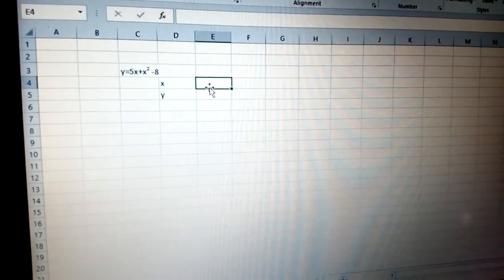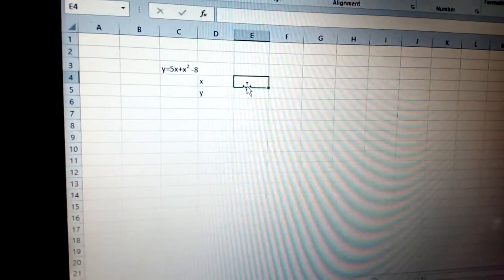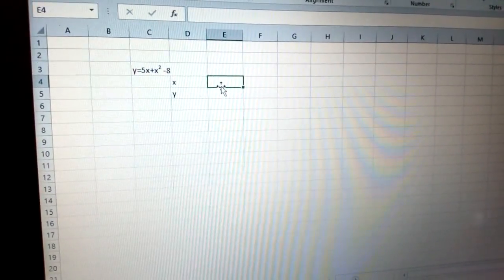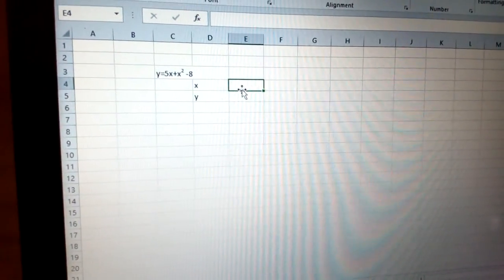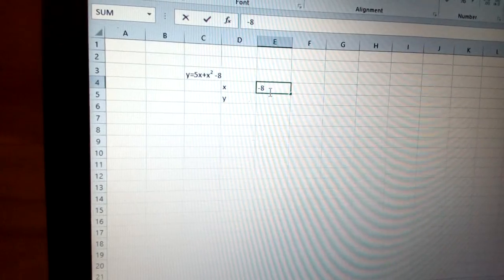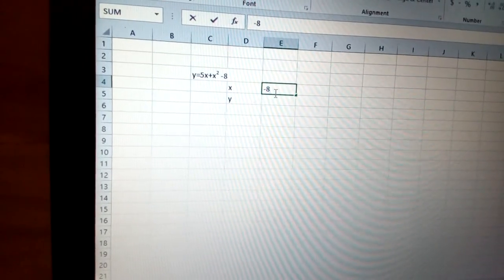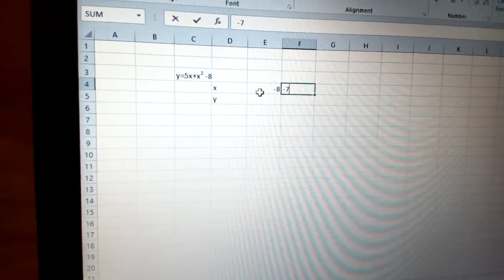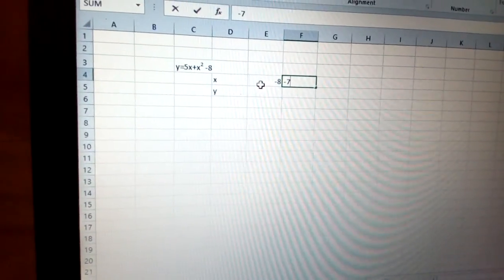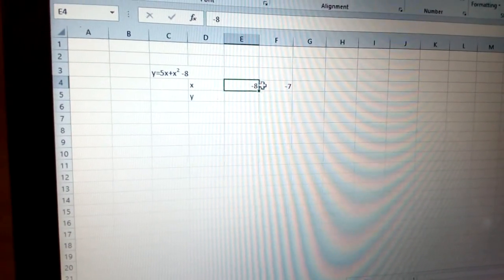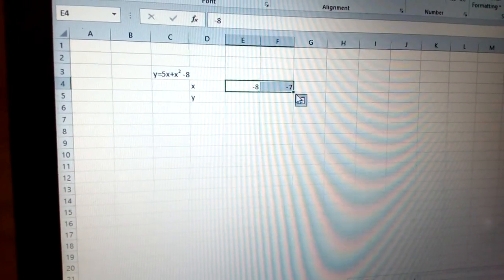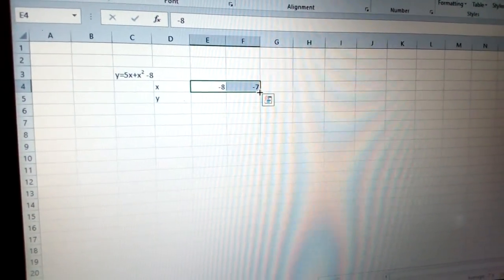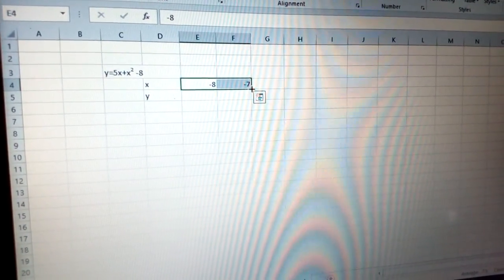I need to put the values for x. The coordinates start with minus 8, go to minus 7, and they should go up to 3.